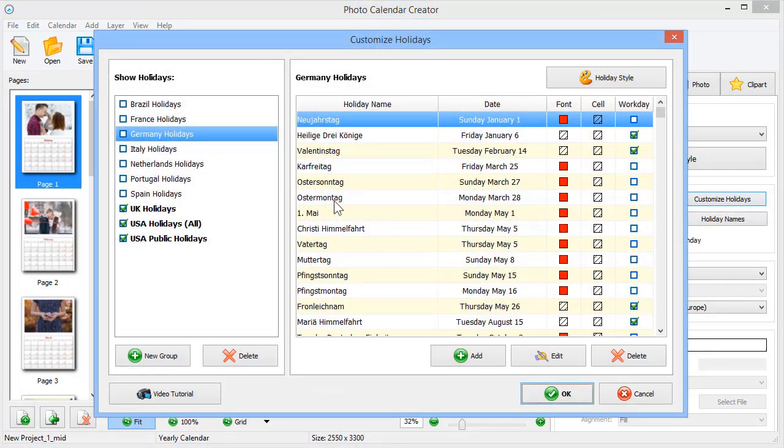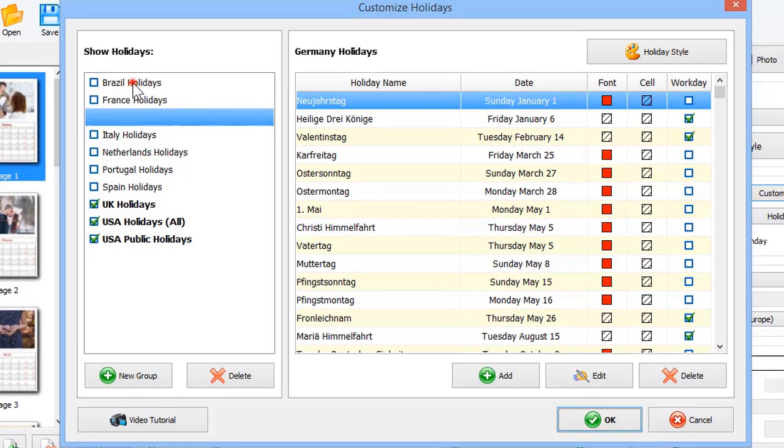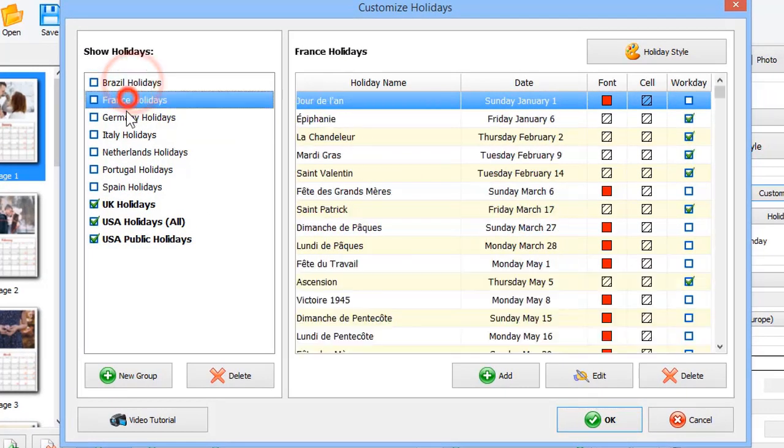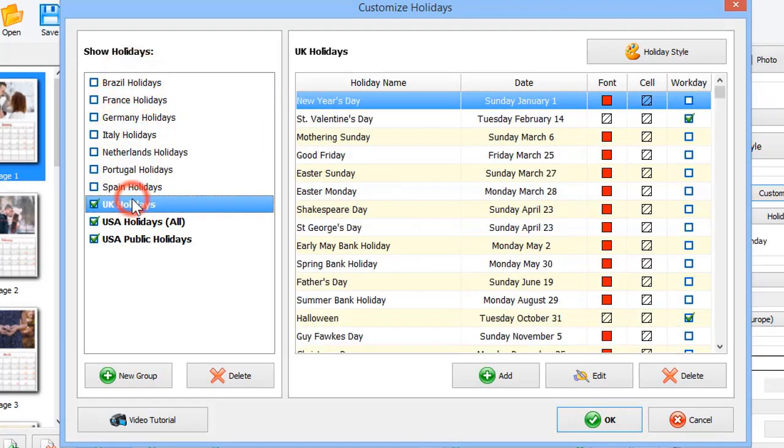As you can see, the software already has a database for several countries. You can add your own dates as well.